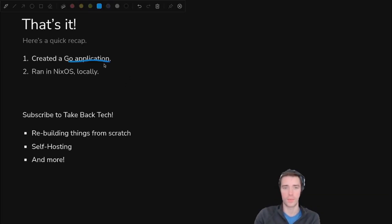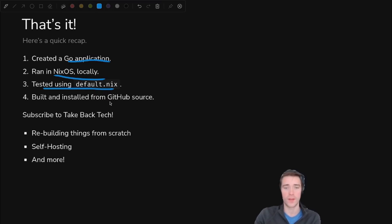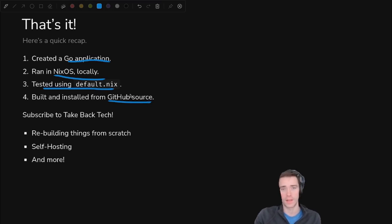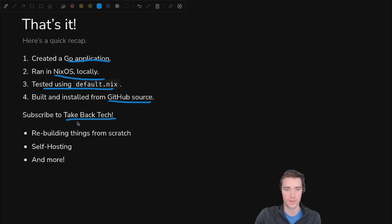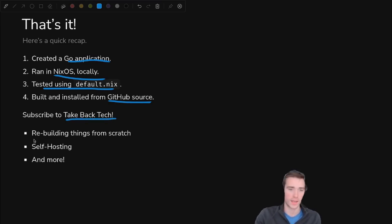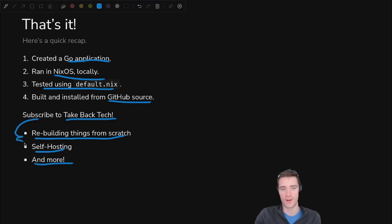So that's it for this video. We created a Go application, ran it in NixOS local only, and then we did some testing with default.nix. We were able to fetch the source from GitHub and build it without having anything cloned down, giving us a snippet that anyone can paste into their file and use without any extra configuration if they're using NixOS. So if you liked this, subscribe to Take Back Tech. We're constantly rebuilding things from scratch, self-hosting, and much more to increase our digital independence. Thank you for watching.